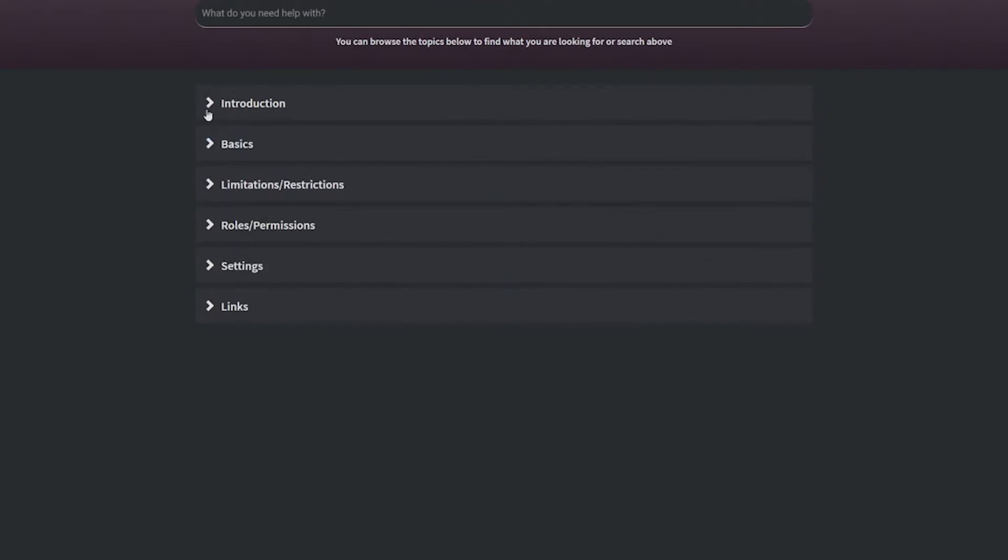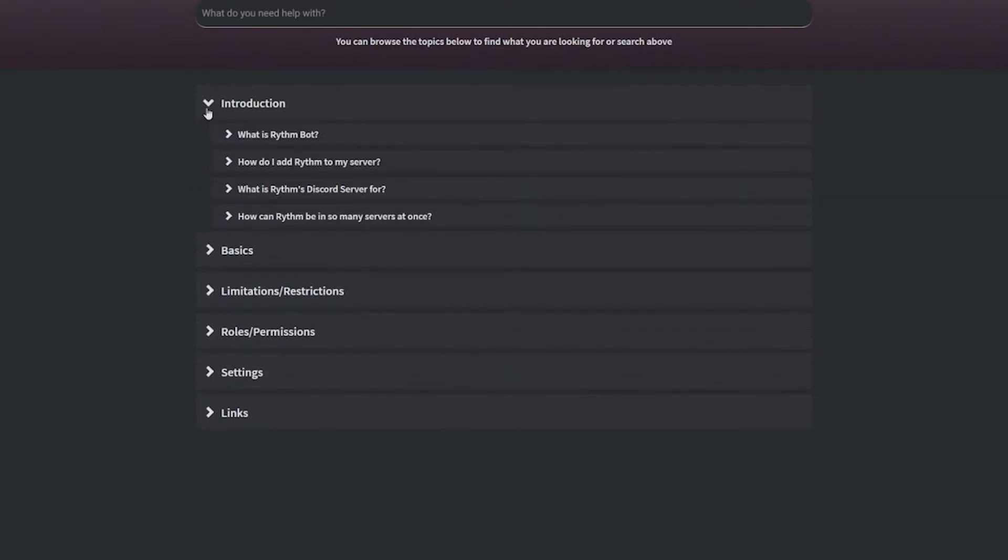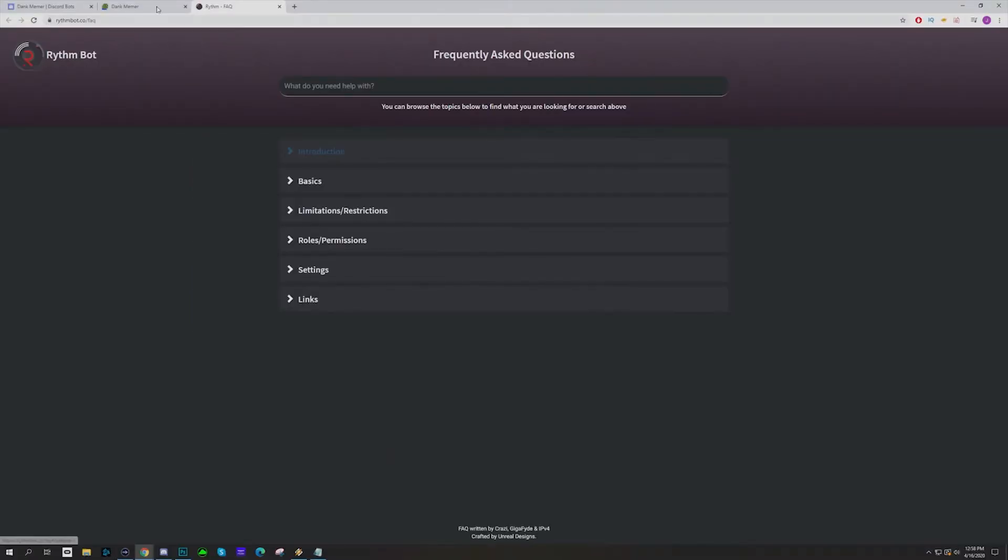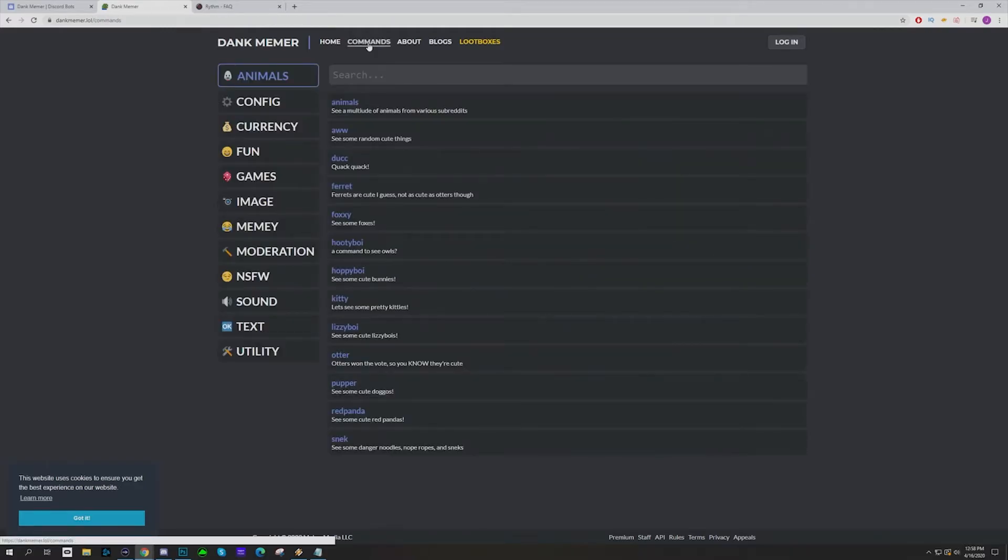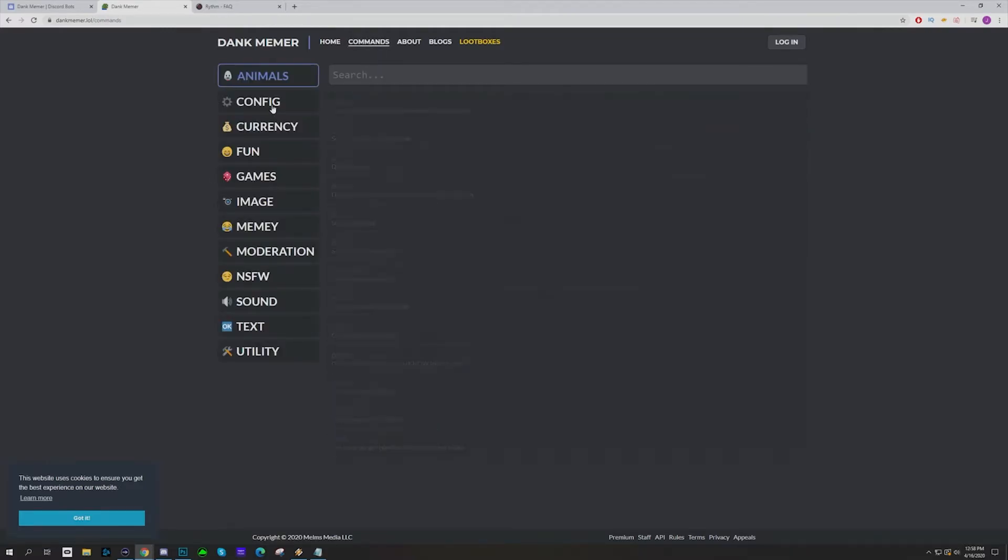You can get the basics, you can get the introduction, you can get a lot of different things. Same for the Dank Memer—you can check out the commands and kind of figure all of this out.